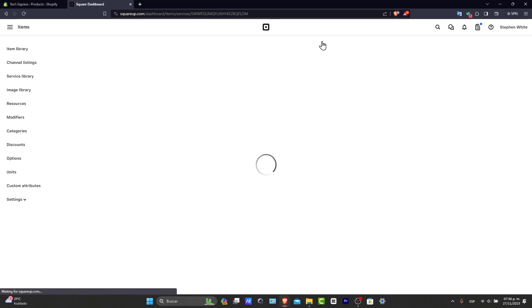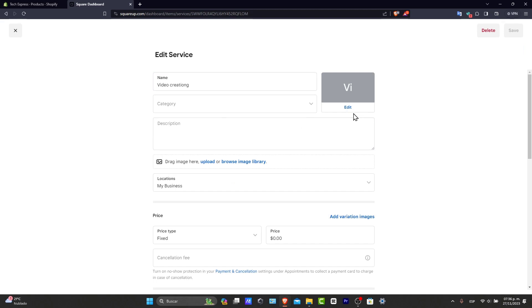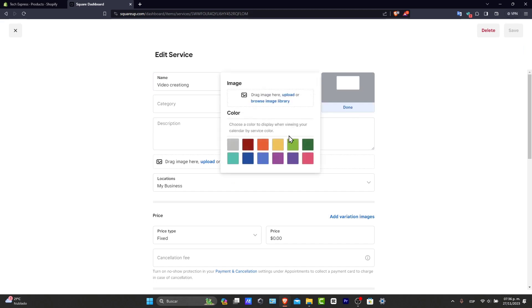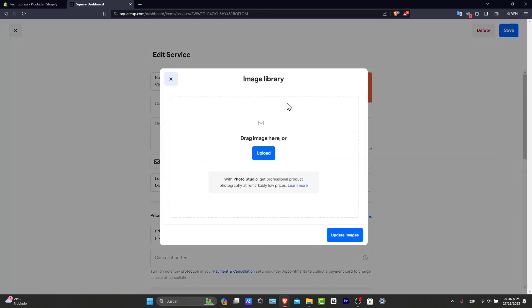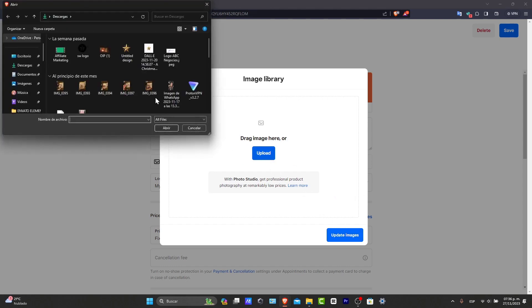And it's going to be popping up this new dashboard setting where we can add much more than that. For example, the name, the category description. Now we can add an actual image. Let's see here, I can go for browse image library, and I can go for update images or go for upload.